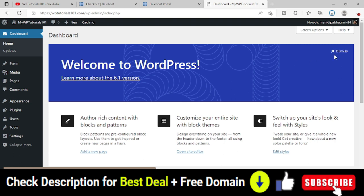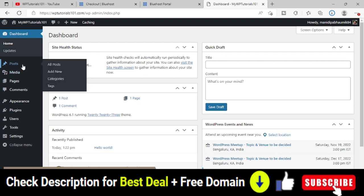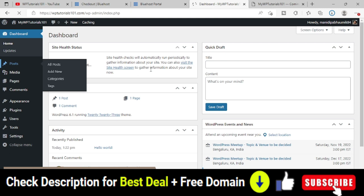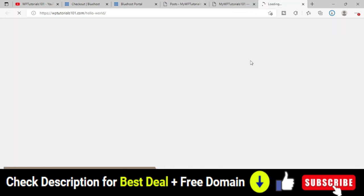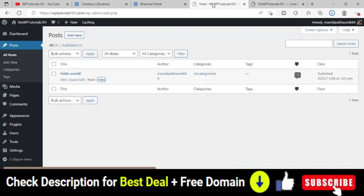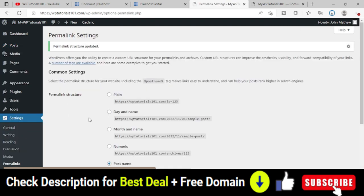Our website currently has no posts, no pages, nothing. If you visit the site, you may still see a Coming Soon page with a dummy Hello World post. Delete all unnecessary default content. These are the initial settings you have to do. Now we need to install a WordPress theme on our website.